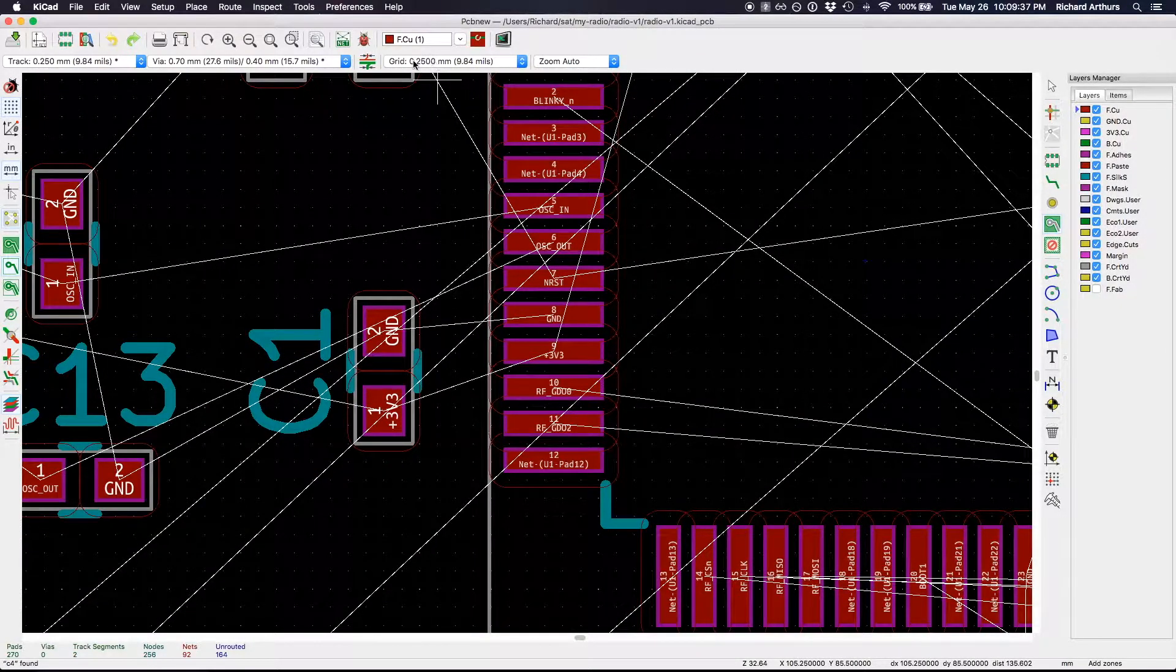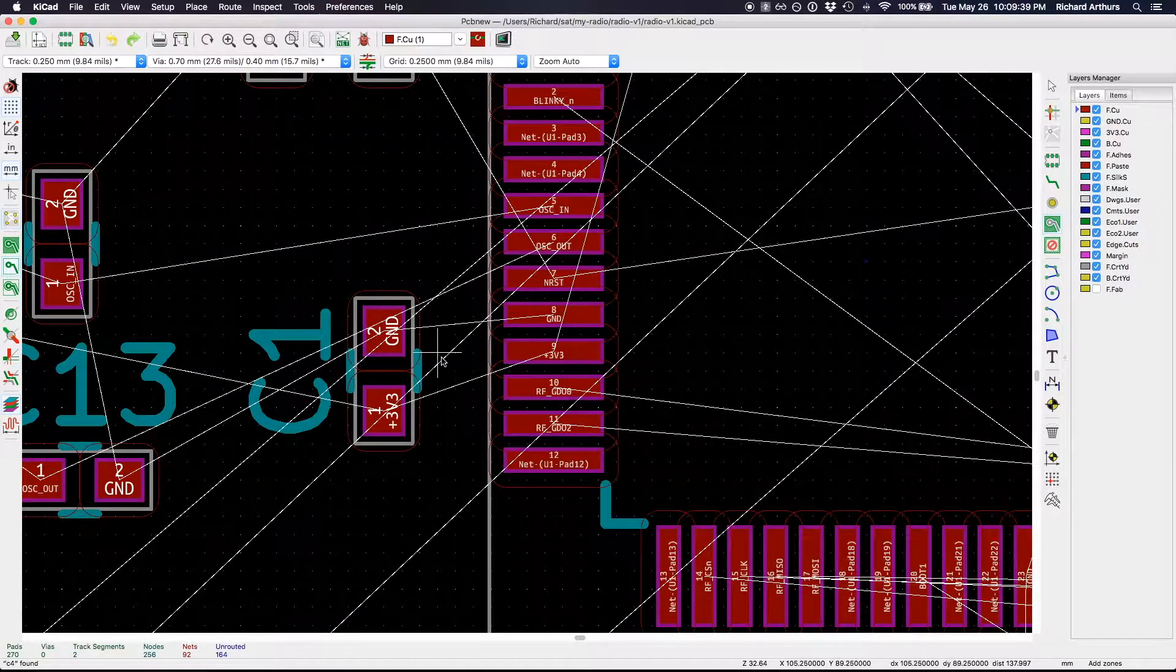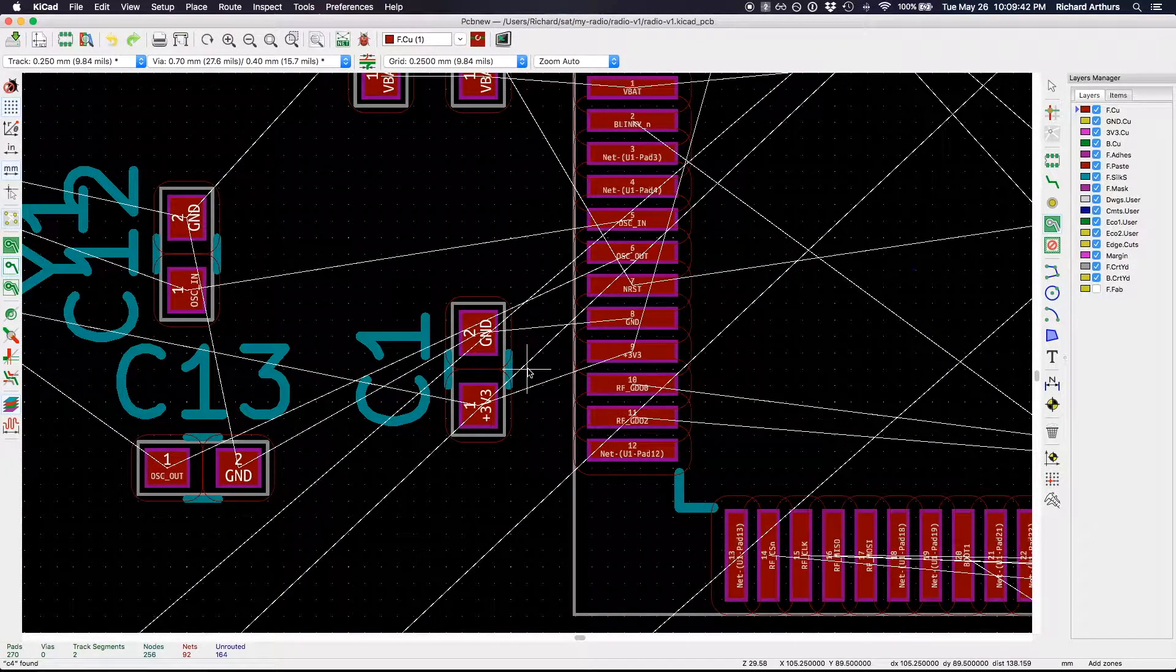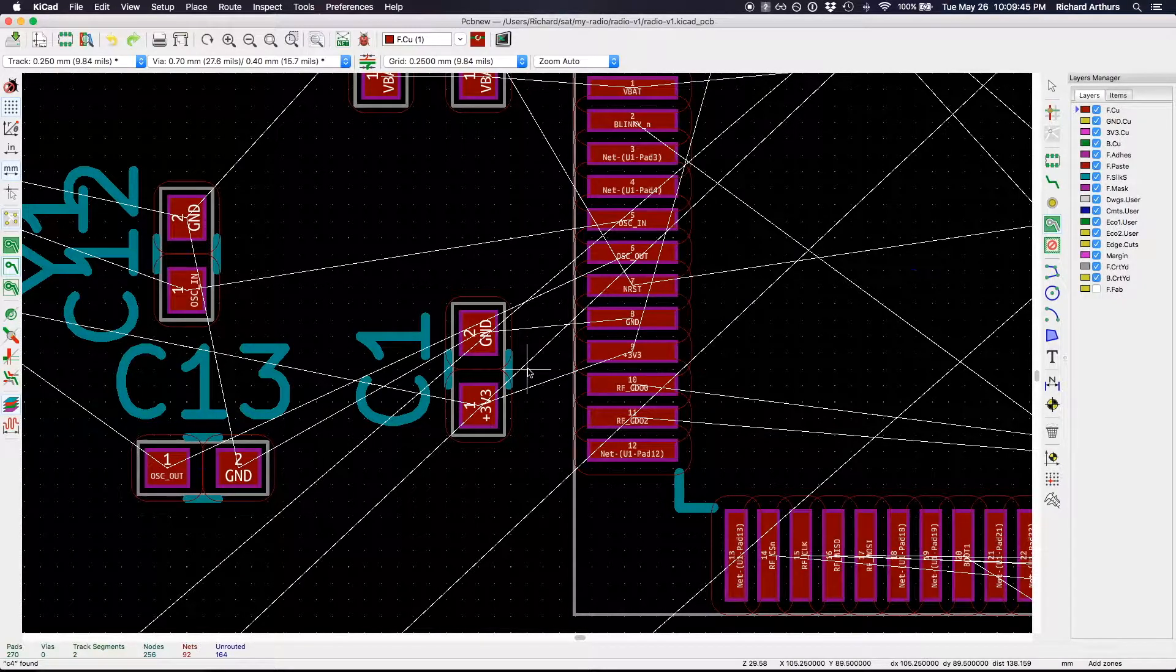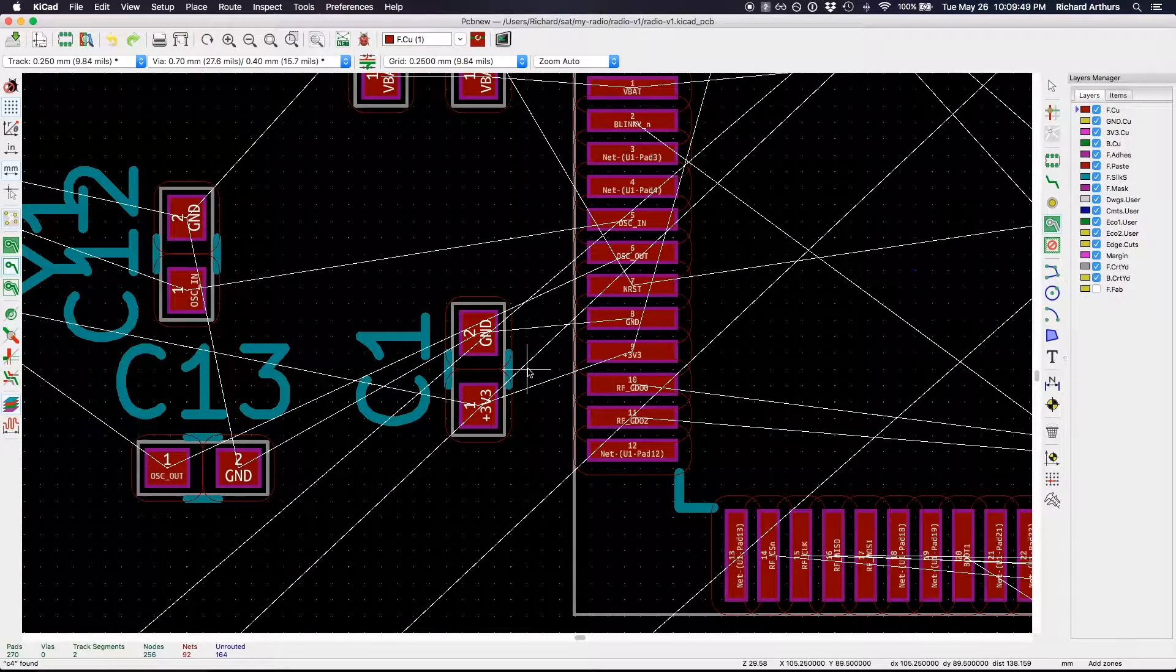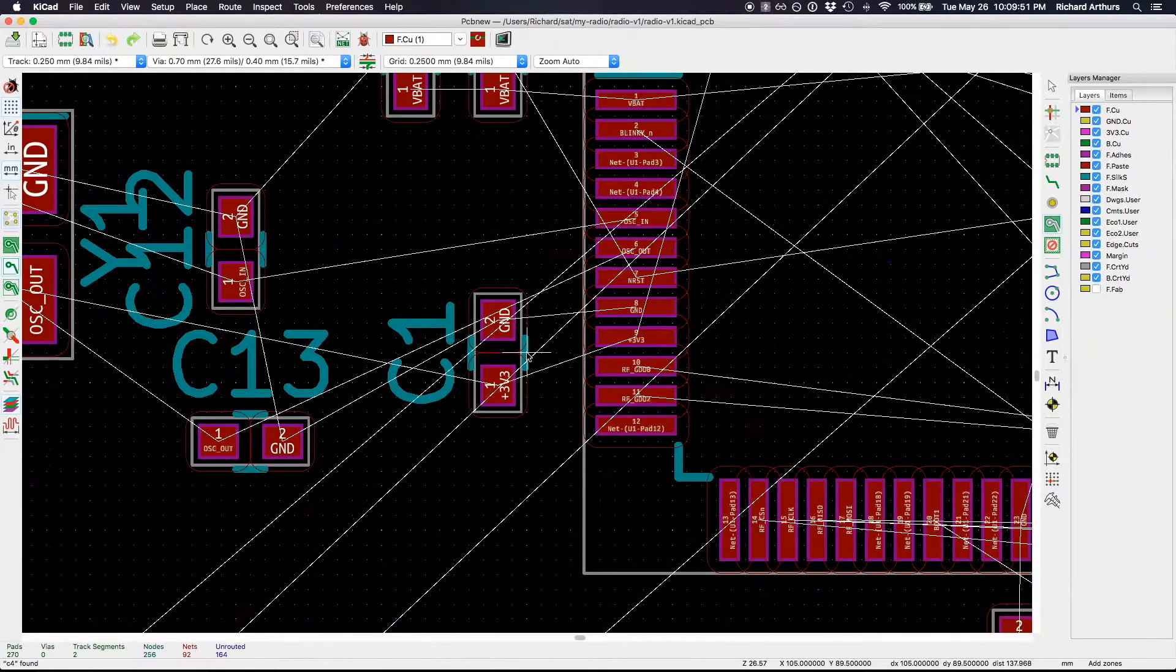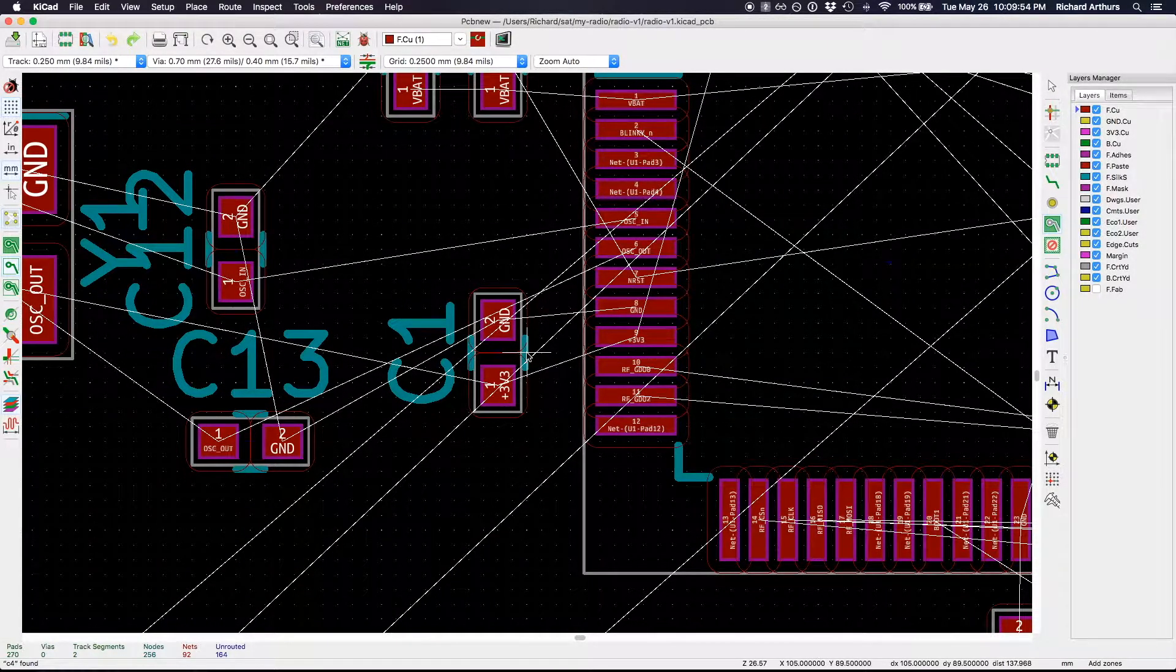I'm operating on a quarter millimeter grid. I find this is a good size for initial placement because it lets me line things up when I need to and keep things parallel. It gives me enough flexibility to move things close together.